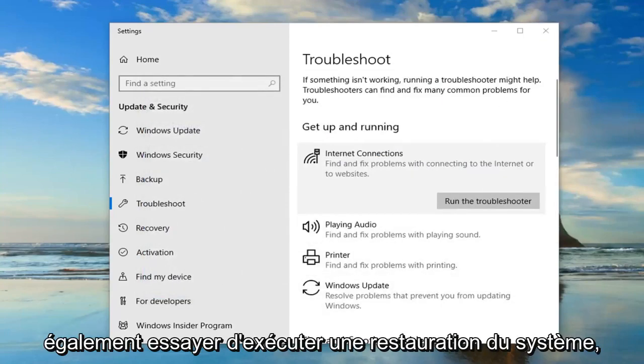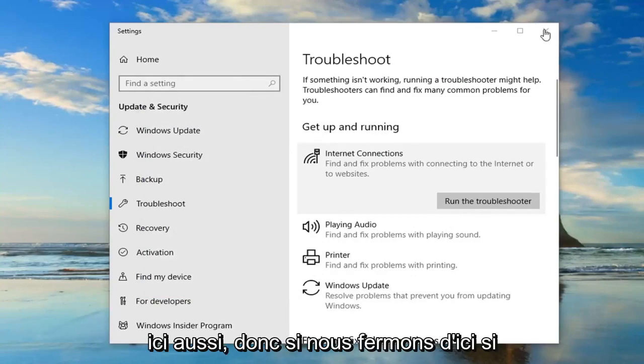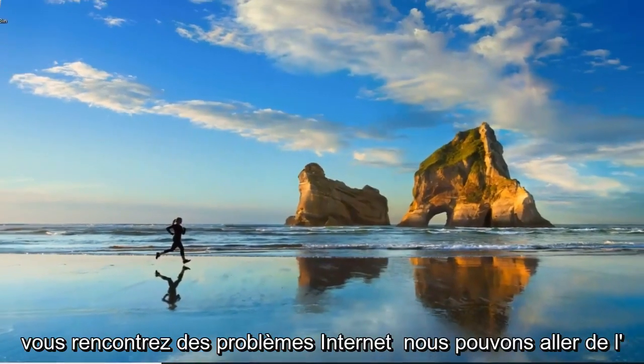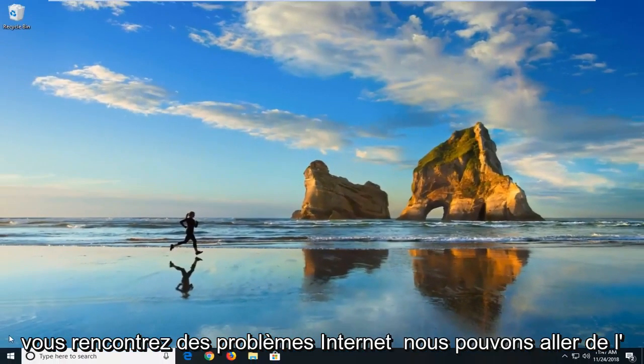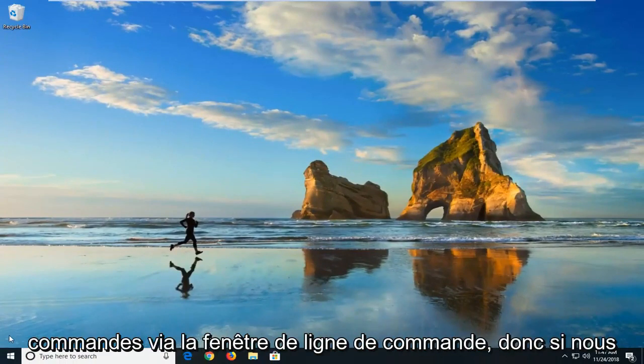You can also try running a system restore as well. There's another thing we can try here too. If we close out of here, if you're having internet issues, we can go ahead and try and run a couple commands through the command line window.